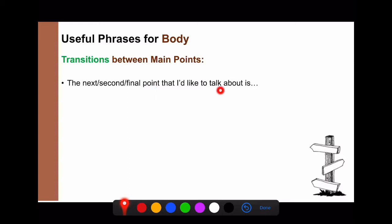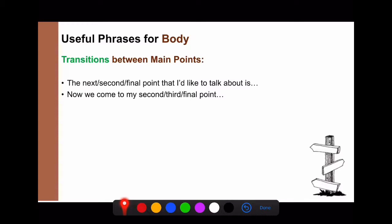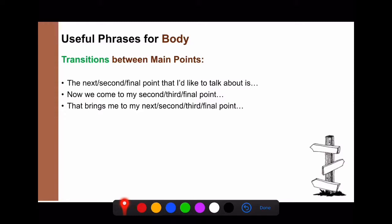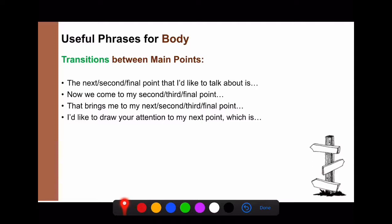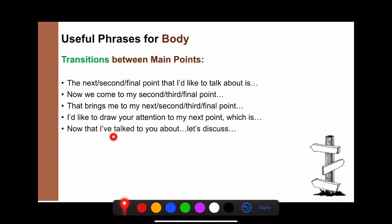Between main points, don't jump directly to the next topic. Use signpost language like: 'The next / second / final point that I'd like to talk about is...' / 'Now we come to my second / third / final point.' / 'That brings me to my next point.' / 'Now that I've talked to you about the process of making cheese, let's discuss where to find good cheese.'